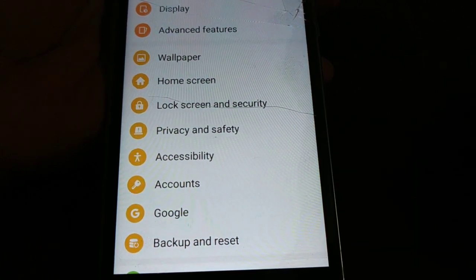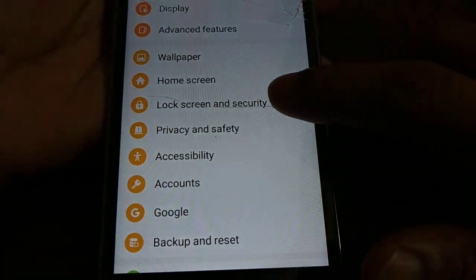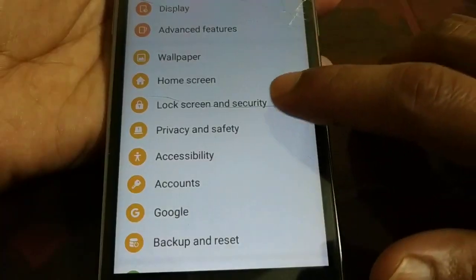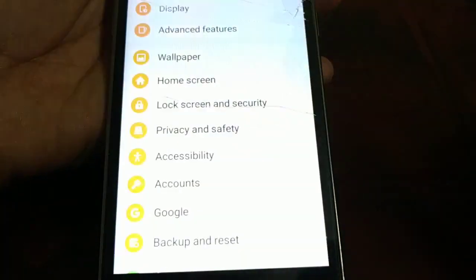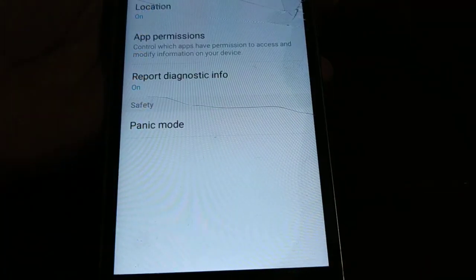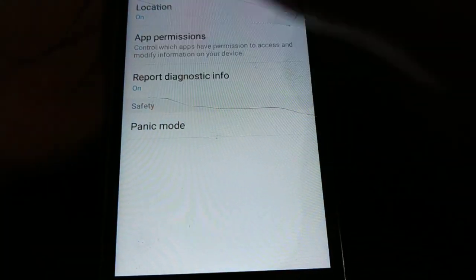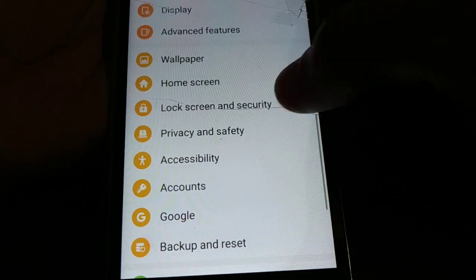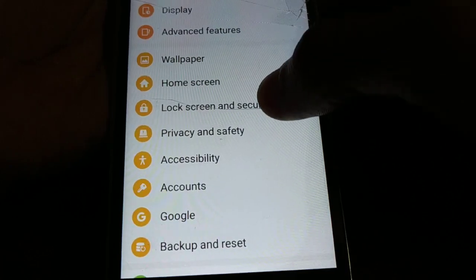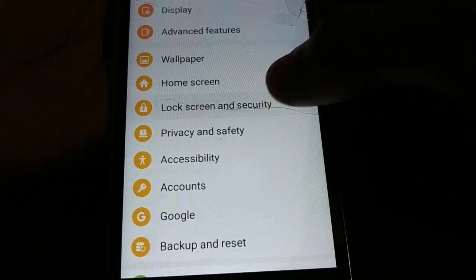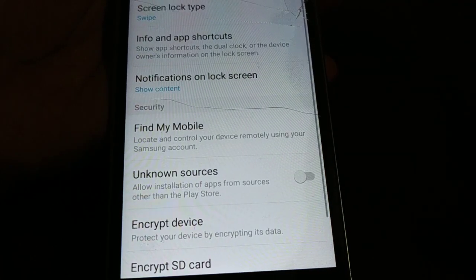I'm using the Samsung smartphone and here I have lock screen and security. You just need to tap that one. Tap the lock screen and security. Just tap this one.